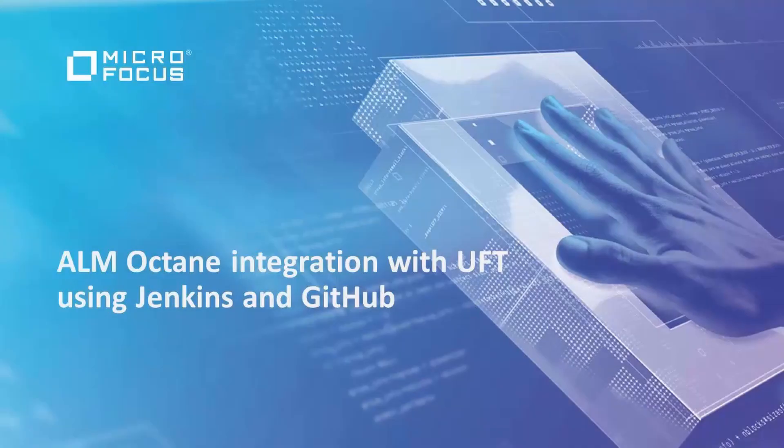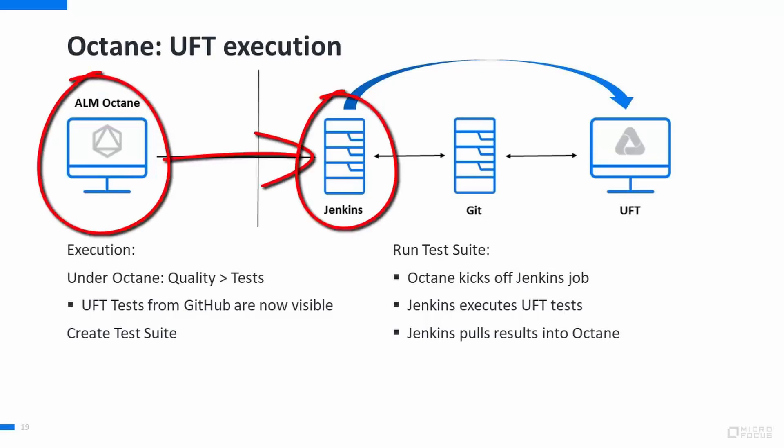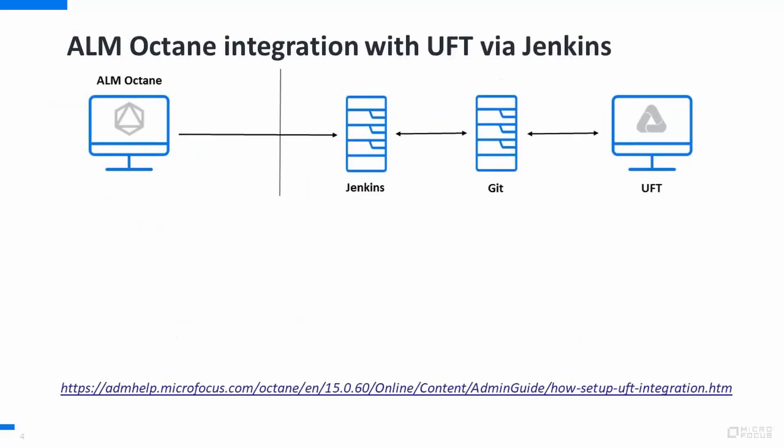In this video, we will be demonstrating how to integrate ALM Octane with UFT via Jenkins. This allows Octane to execute UFT tests in Jenkins from GitHub as a source code management repository.